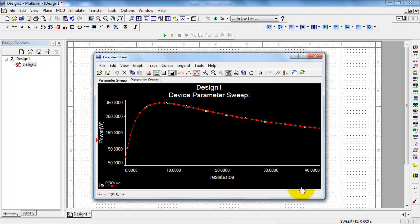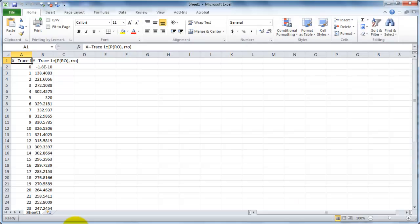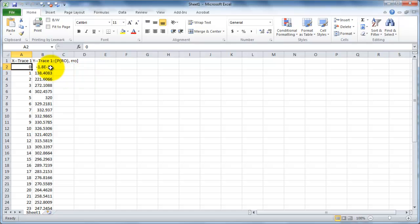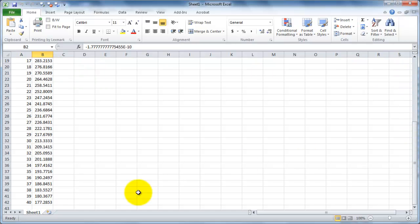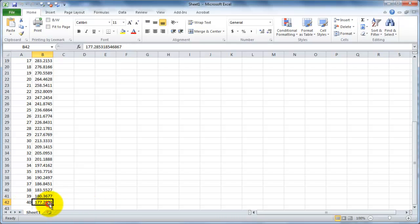Let's take a look at the results. It automatically creates this spreadsheet. My particular simulation was taking the resistance from 0 to 40 ohms, and the second column has the resistor power.